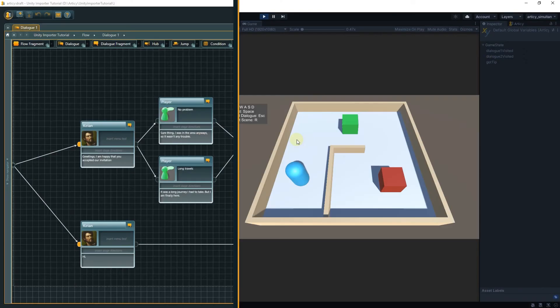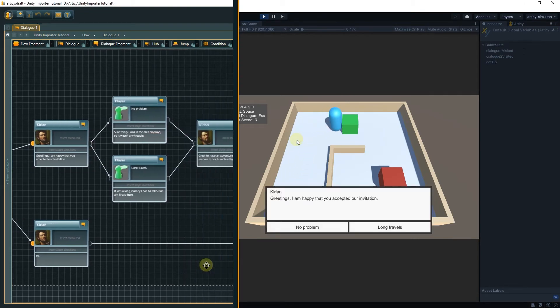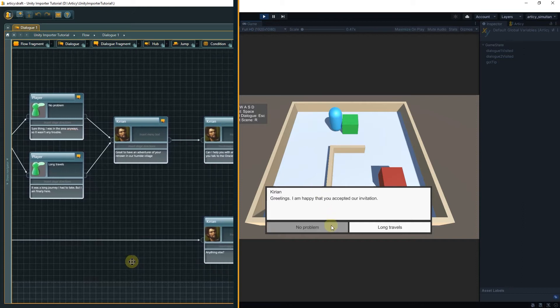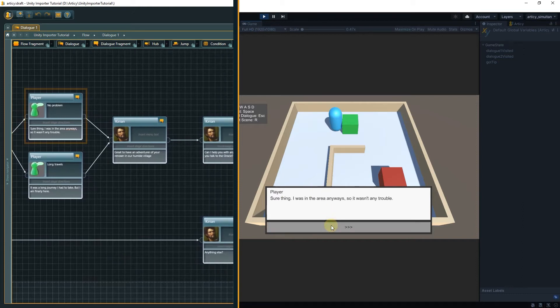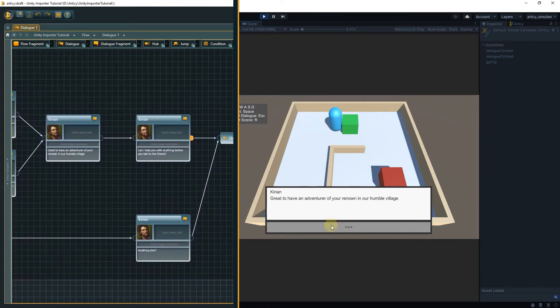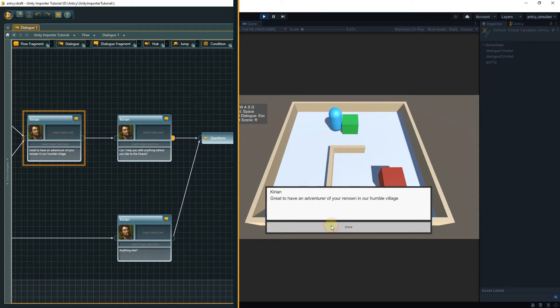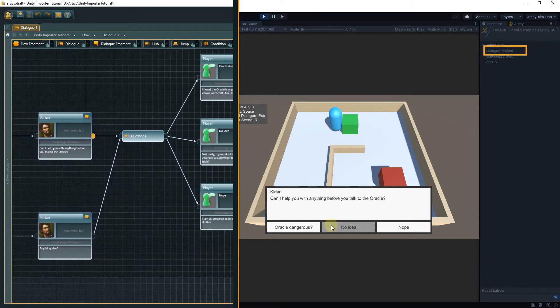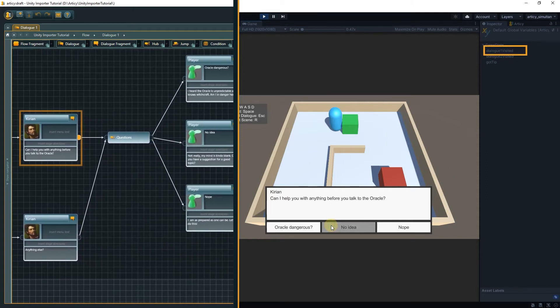When interacting with the green NPC, the new dialog gets displayed. Right before the hub we have an instruction in the output pin of the node, in which we change the value of Dialog1 Visited to True.